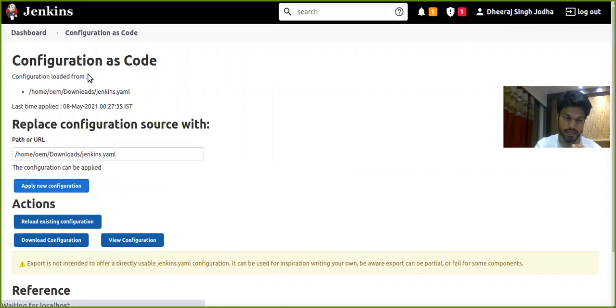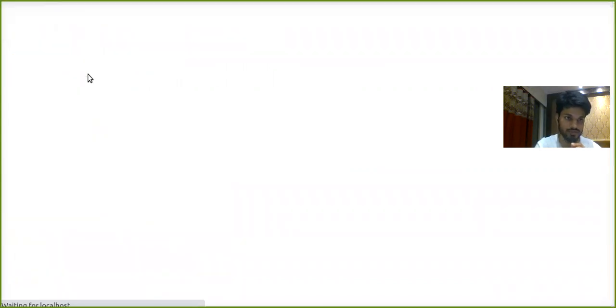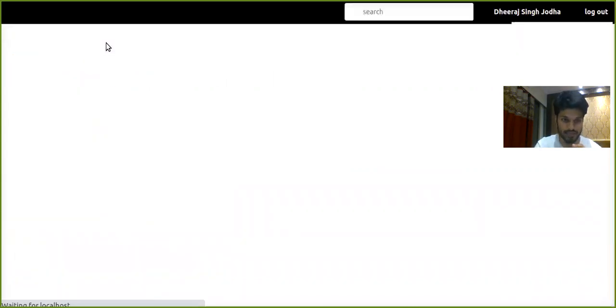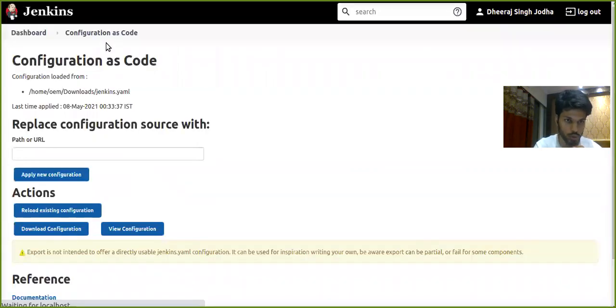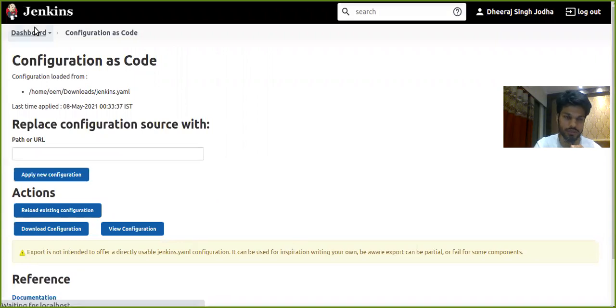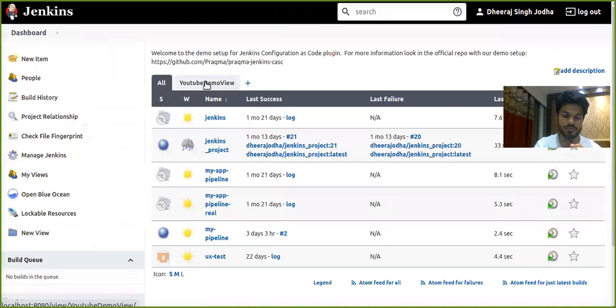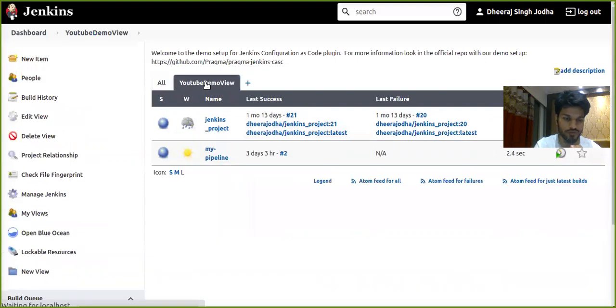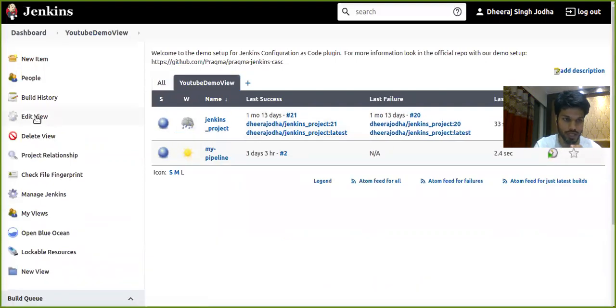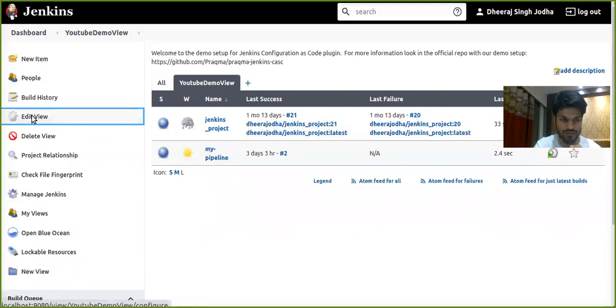Let's see whether our name of the view has been changed from test view to YouTube demo view or not. Awesome, so YouTube demo view is now the name of our view.